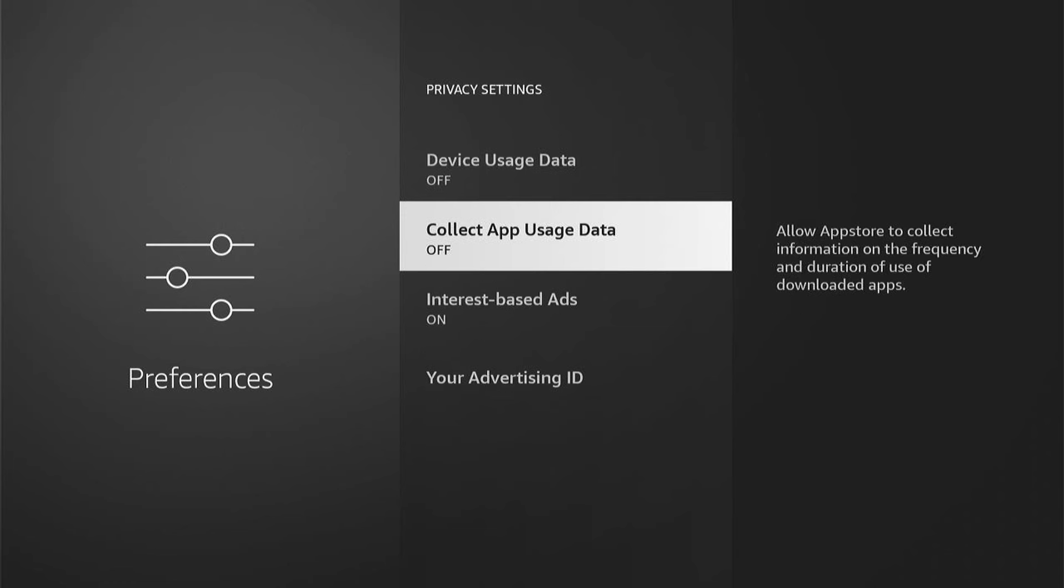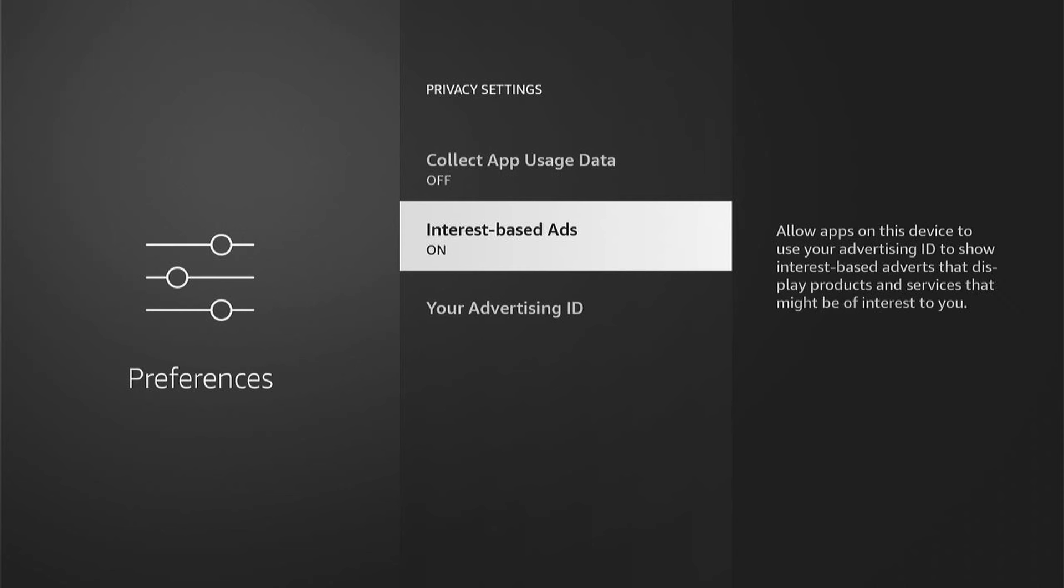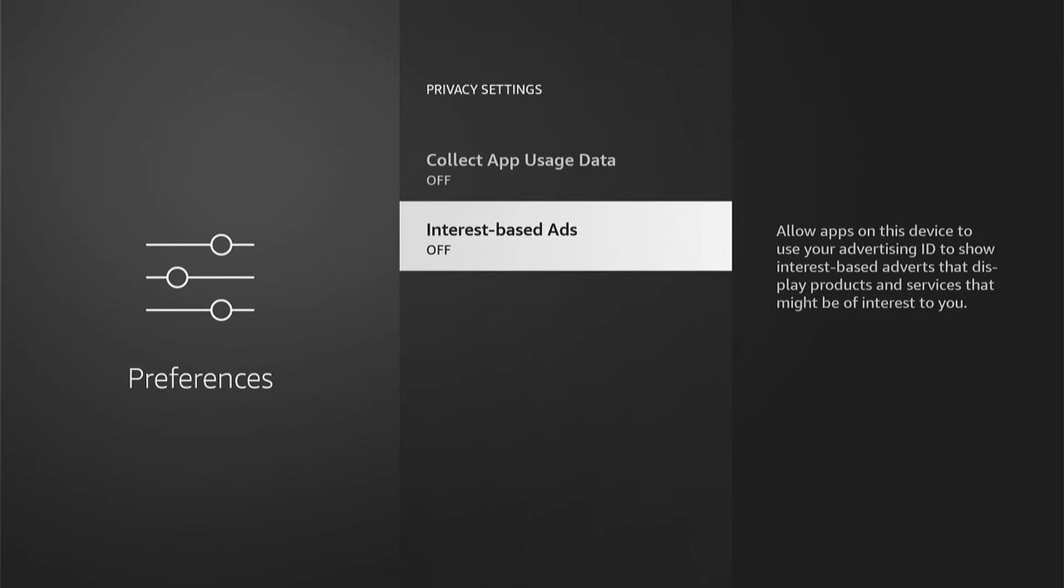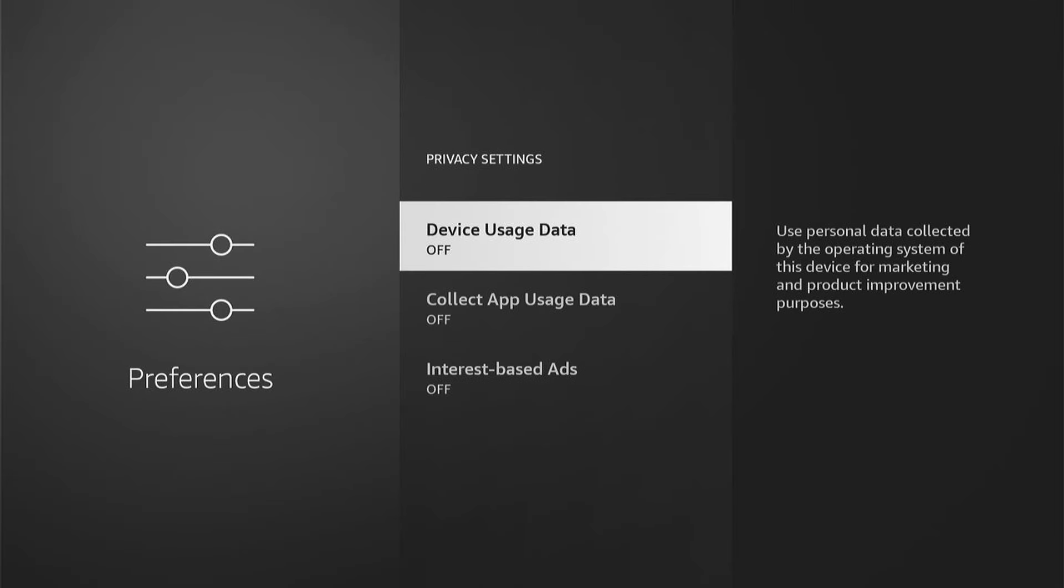Then come down to internet based ads. Allow apps on this device to use your advertising ID to show interest based adverts that display products and services that might be of interest to you. I wouldn't want this on, so make sure you turn that off. As you can see, it tries making you cancel. So make sure you turn it off.